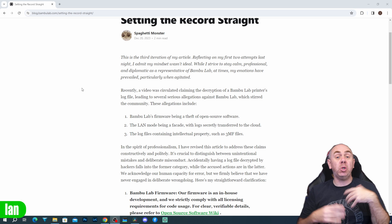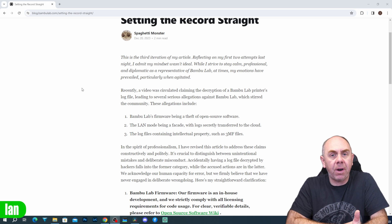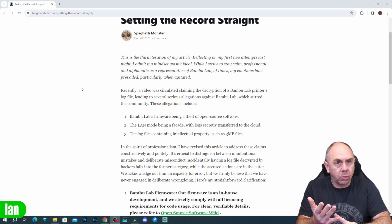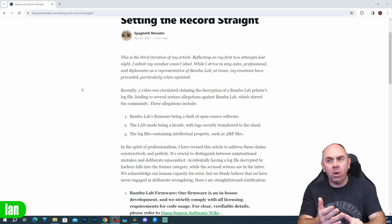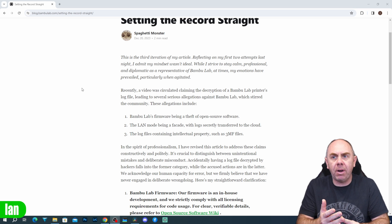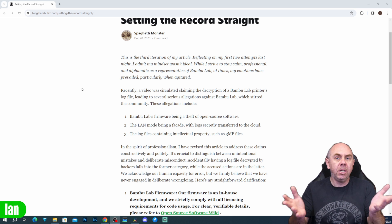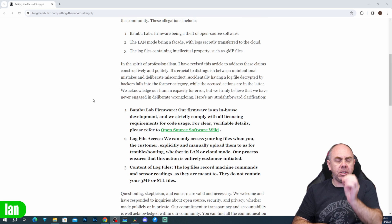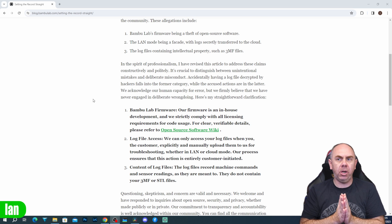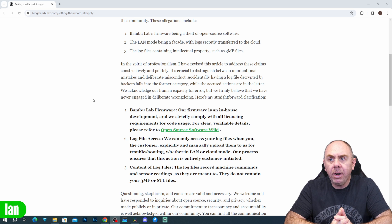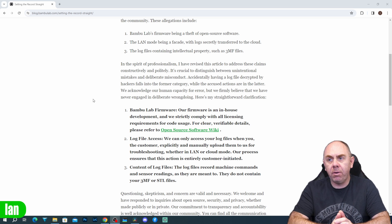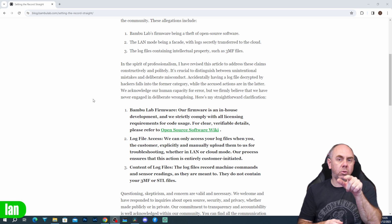I'm going to link to the blog post in the description and allow you to go read it, but the very basics are they address three specific comments: Bamboo Labs firmware being theft of open source software; the LAN mode being a facade with logs secretly transferred in the background; and the log files containing property such as 3MF or STL files. Bamboo Lab are crystal clear on their stance: their firmware is their own in-house development and they strictly comply with all licensing requirements. For clear verifiable details, please refer to their open source wiki.